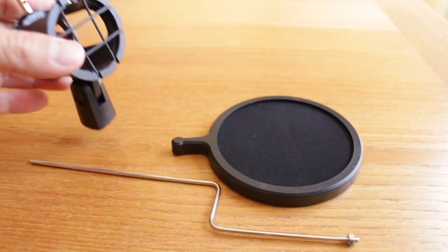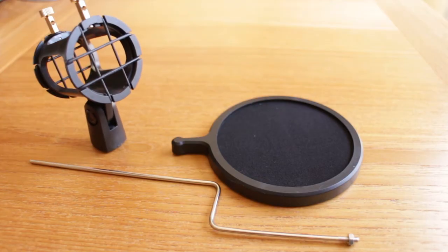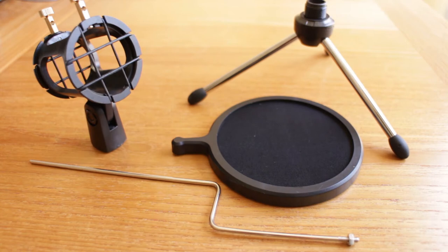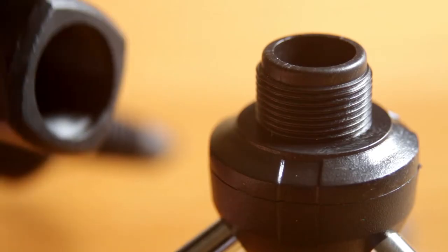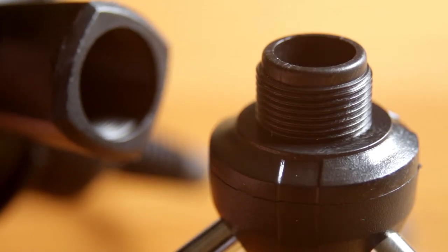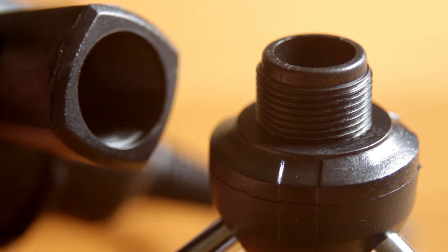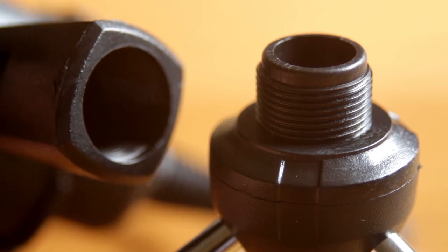It comes with a pop filter and mounting arm, plus it's packaged with a shock mount and mini tripod. But it's a bit of a bummer that this tripod only works with microphone mounts and not cameras, so there's no quarter-twenty screw here.